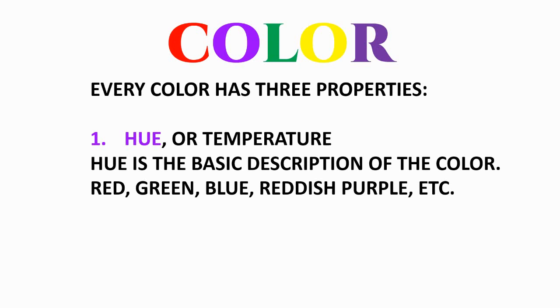And those colors have to do with the temperature or the vibrations of the waves of light.